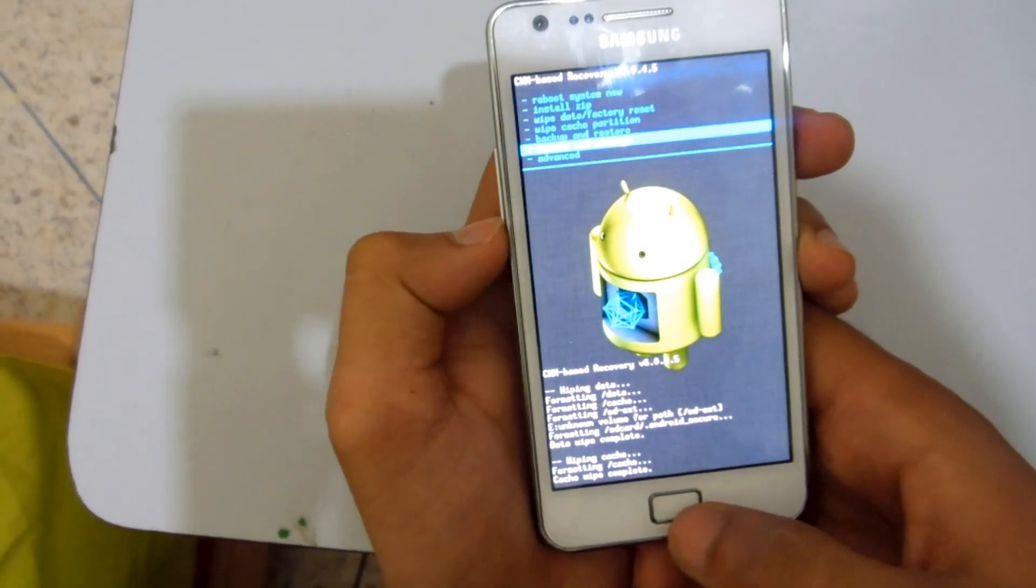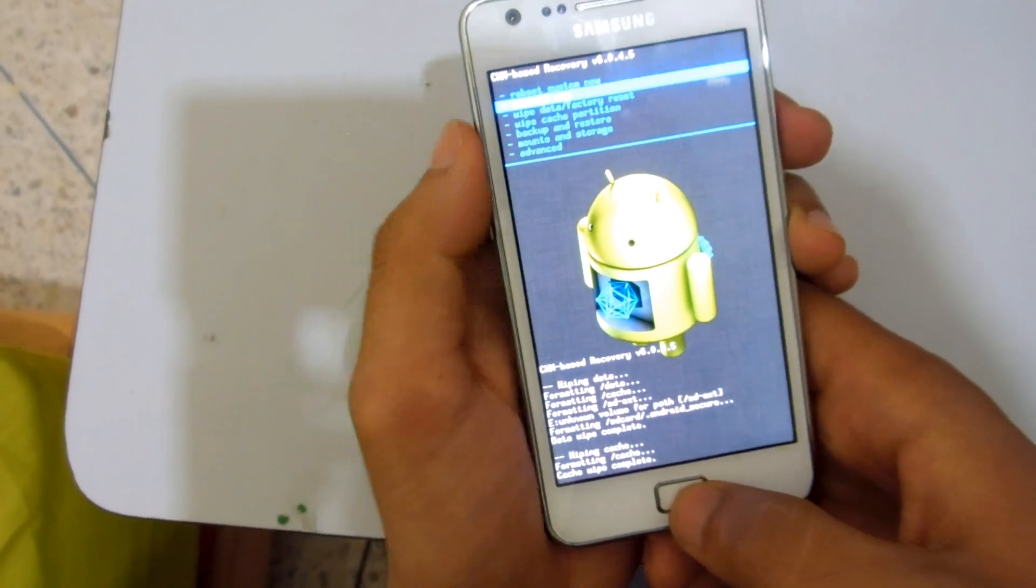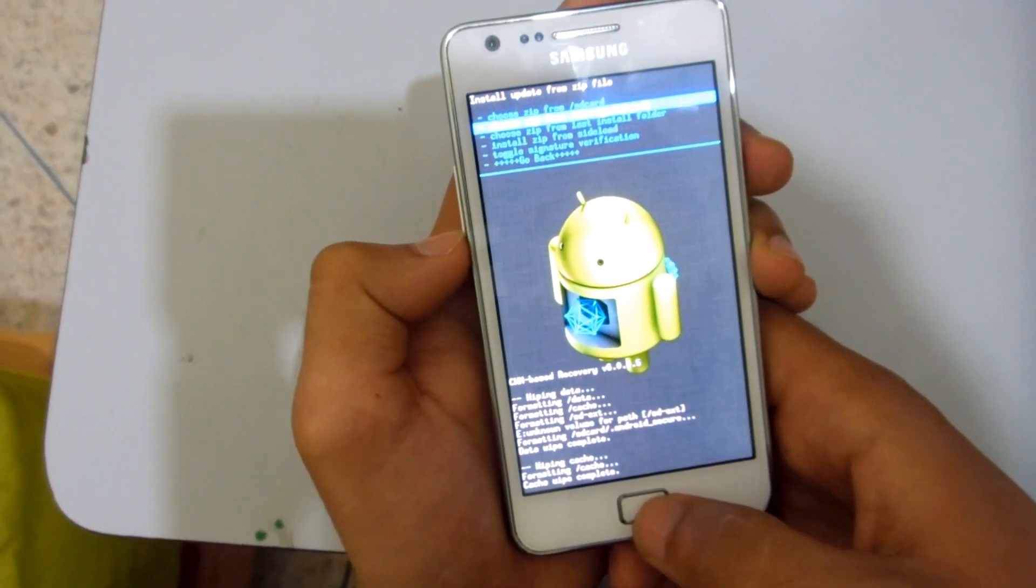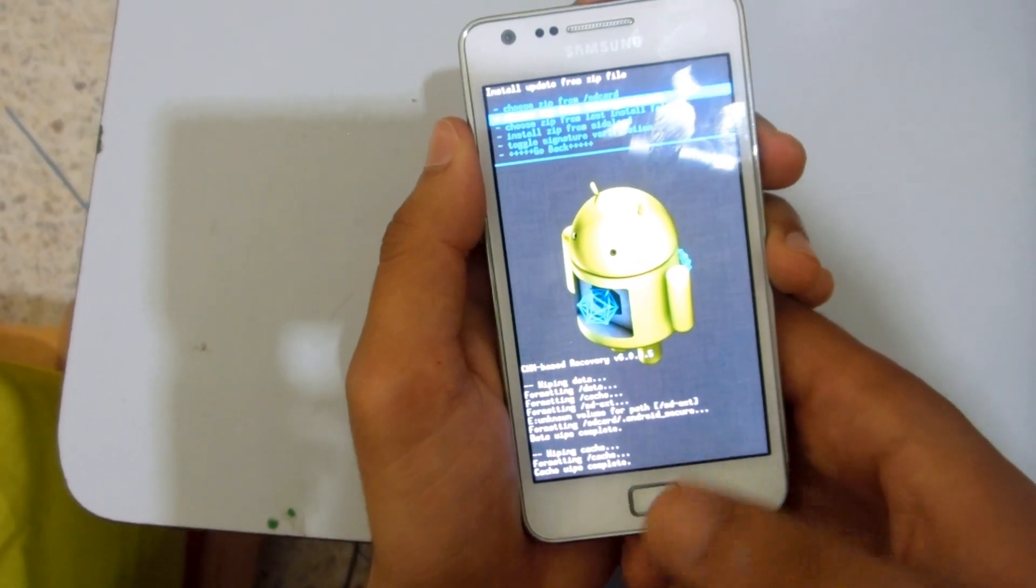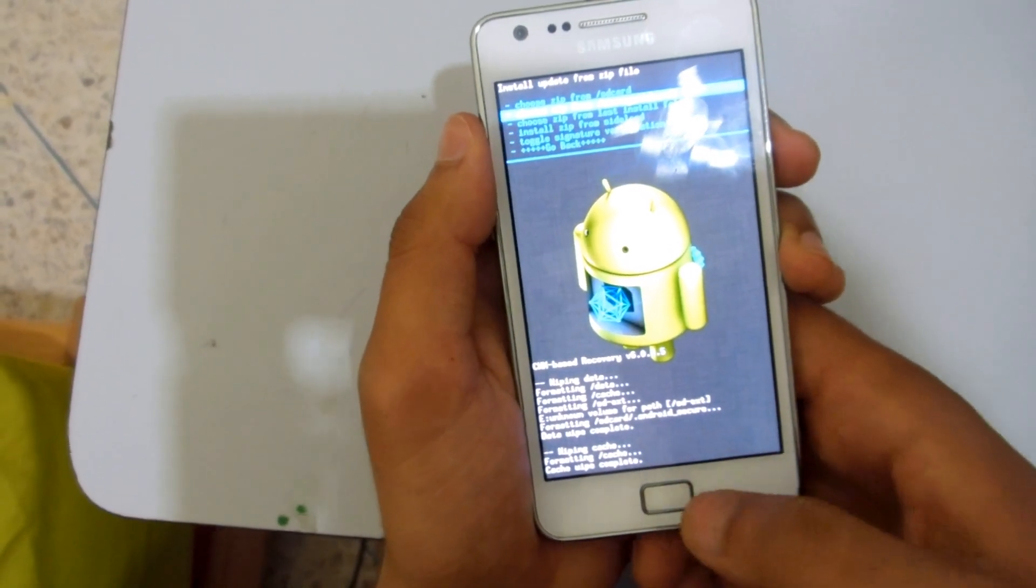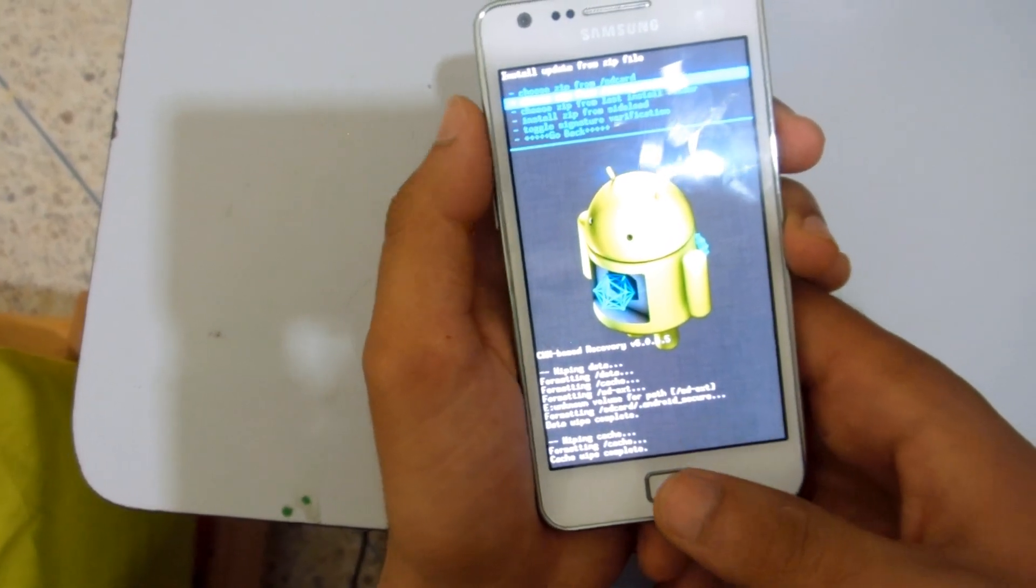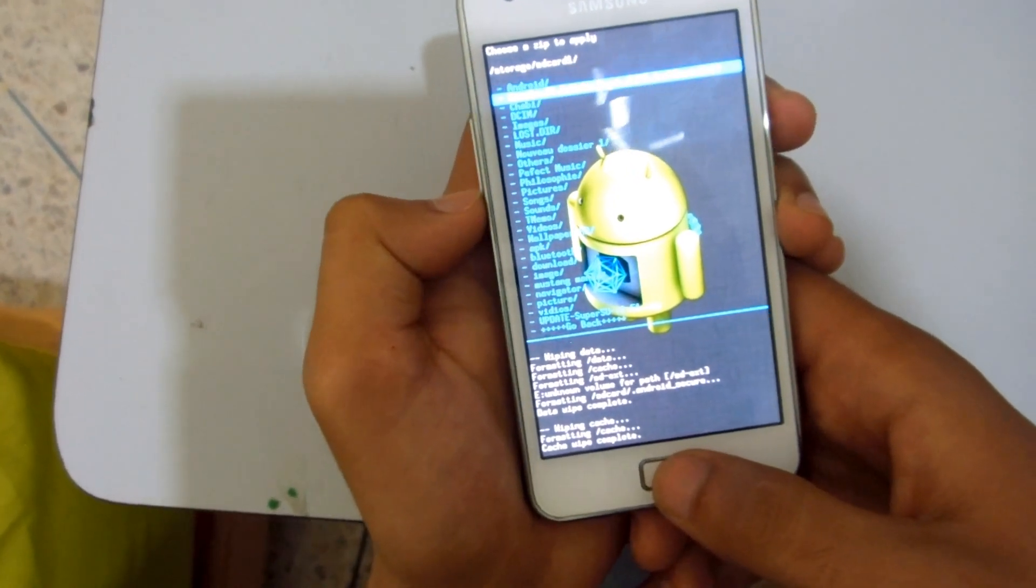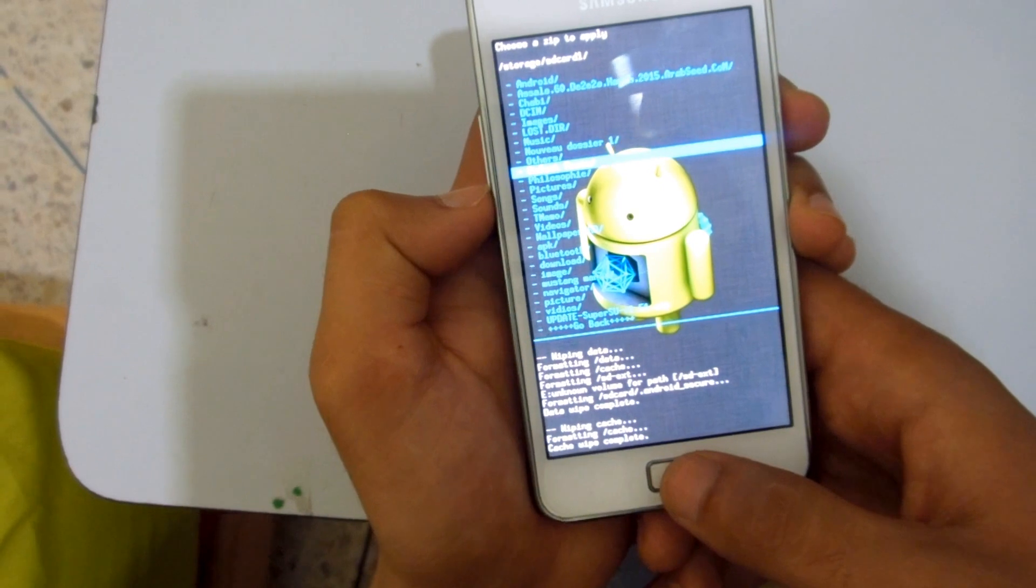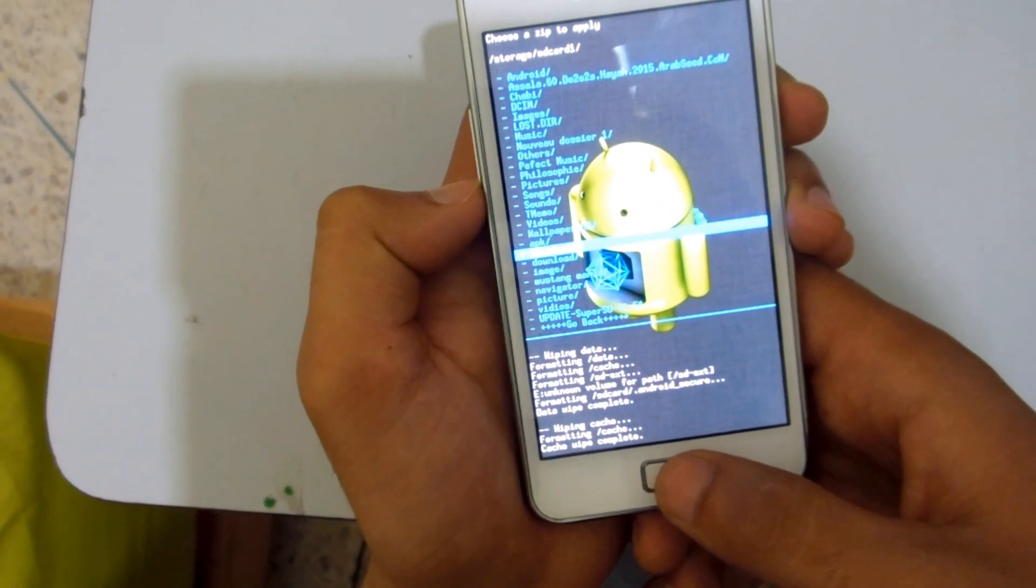Now go to install zip. Choose zip from storage or wherever you put it. I put it in the internal storage. You can put it on the SD card and choose zip from SD card. This is optional. I'm going to go where I copied the ROM and the gaps.